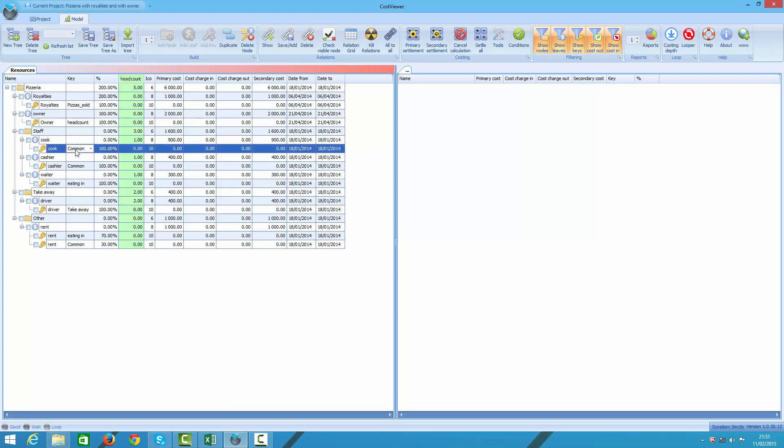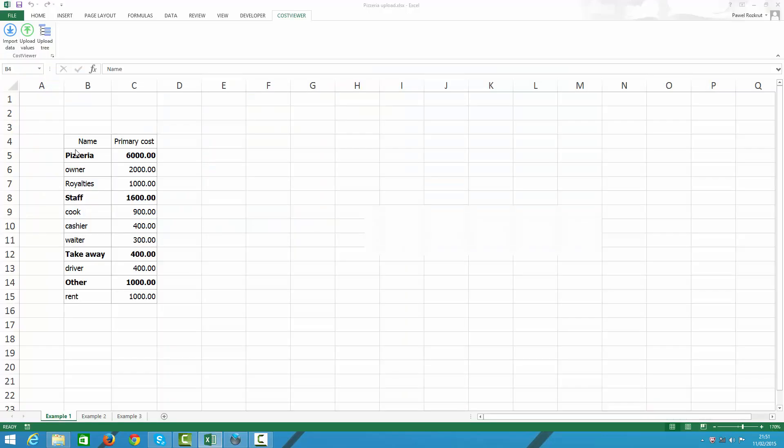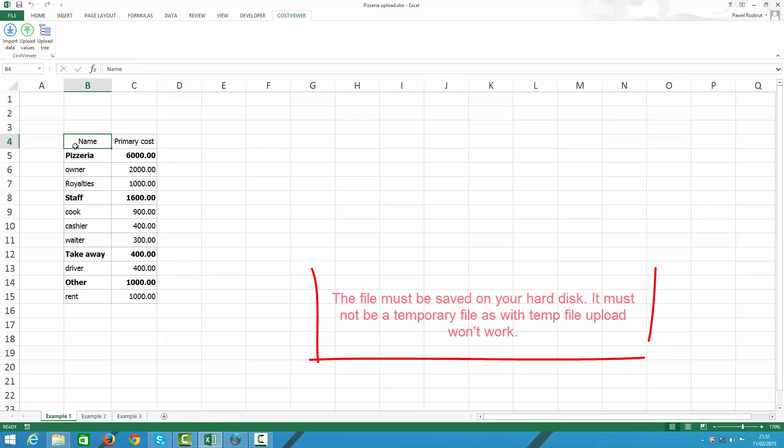So to import such a tree I am going to use the following Excel file and in Excel we will be using Cost Viewer Excel Add-In Upload Tree. Let's start with example 1. This is the minimum layout you must apply in order to upload your tree. In column 1 I have some description and in column 2 I have some numbers. Bear in mind column headers are key sensitive.